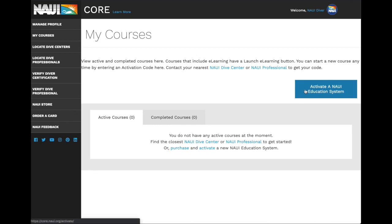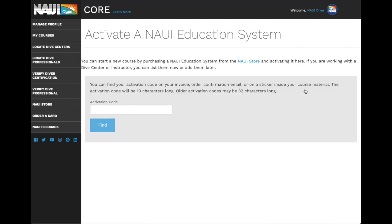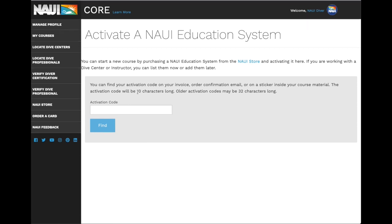To activate an MES, click the blue button on the right. When you go to type in your activation code, it's important that you copy it exactly as it is displayed. Some of them are 10 characters long; others may be as long as 32 characters, including the dashes.